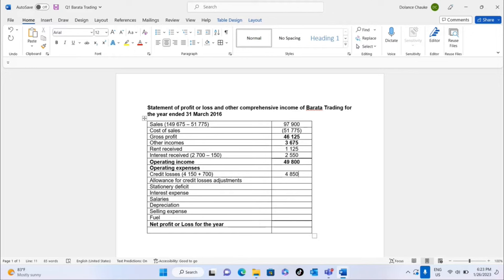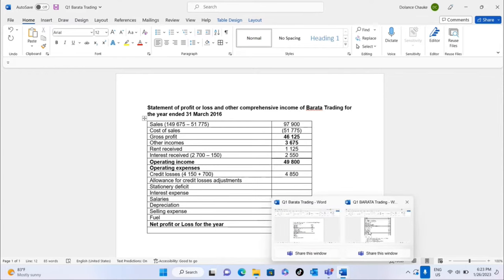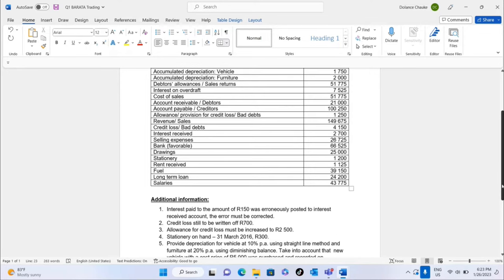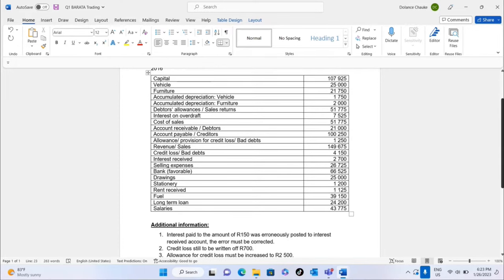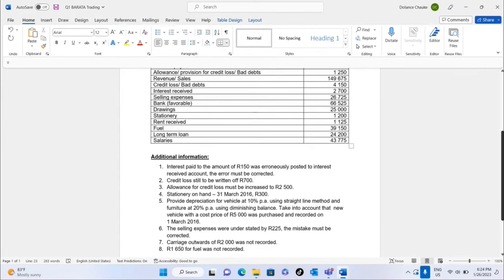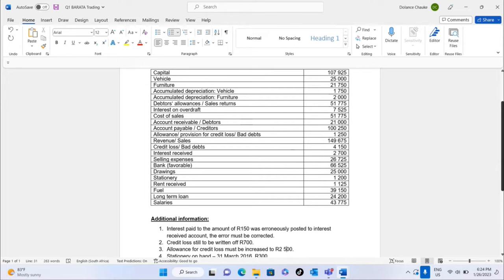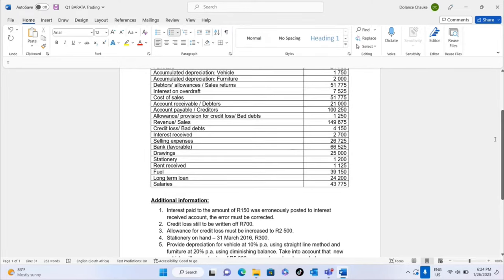For the allowance for credit losses adjustment: the trial balance shows 1,250 but the additional information says it must be increased to 2,500. This means we put in less money than required, so we need to add the difference. The adjustment is 2,500 minus 1,250.